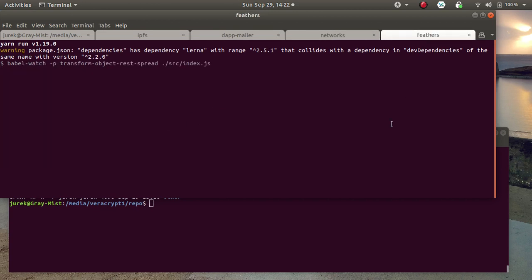We started feathers. Now we have networks up. The feathers is starting.